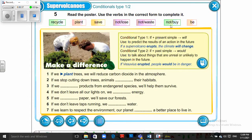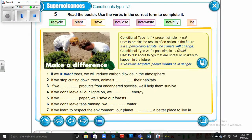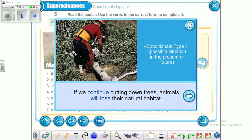The form for conditional type 1 is: if plus present simple, then will plus the main verb. For example: 'If a super volcano erupts, the climate will change.' The first clause uses the verb in the present simple, and the second clause uses will plus the main verb. Another example: 'If we continue cutting down trees, animals will lose their natural habitat.'